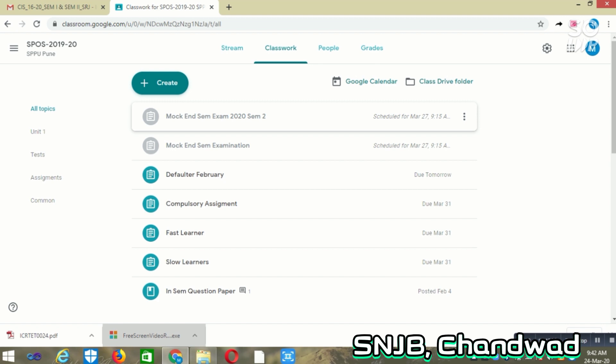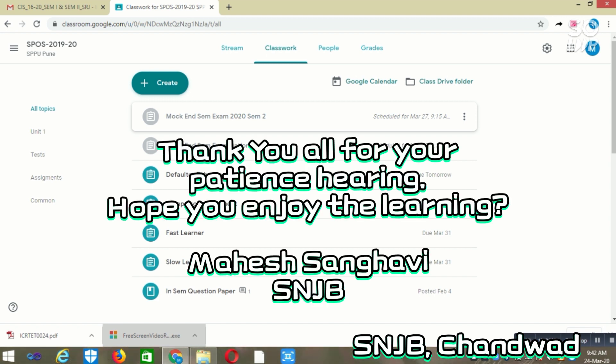This is the way of setting up your question paper based on scheduling using Google Classroom. Thank you all.